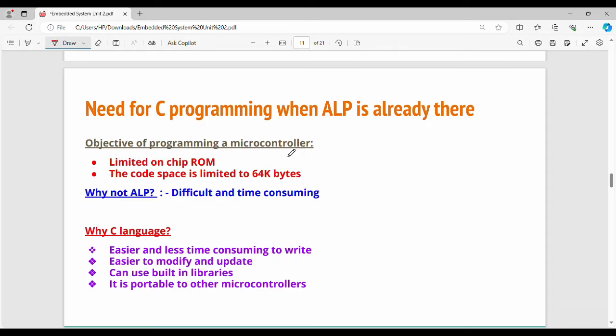If you have a microcontroller program, you can execute specific functionalities. The main constraint is that your ROM size is limited. Unlike a CPU, laptop, or desktop, a microcontroller has a very small ROM size. The code space is a maximum of 64K bytes.